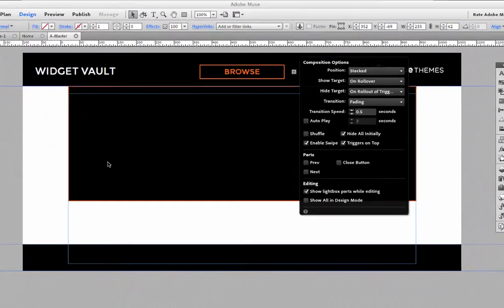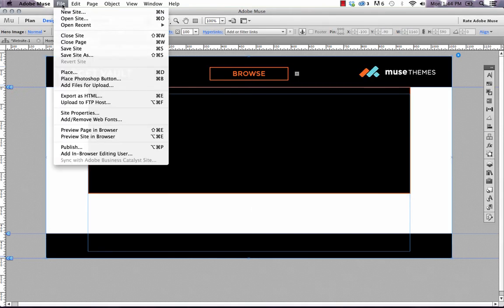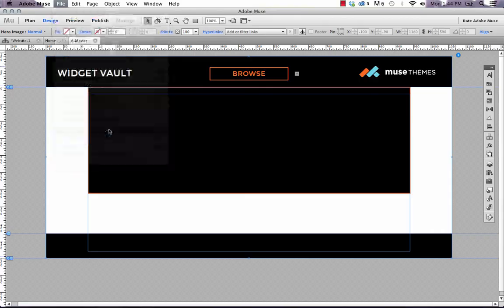And I'm going to select hide all initially. And what that will do is hide the target area. So that when the site first loads, you don't see this menu, you'll need to mouse over the button or click the button for it to show. So let's preview how this looks and see if we set it up correctly.